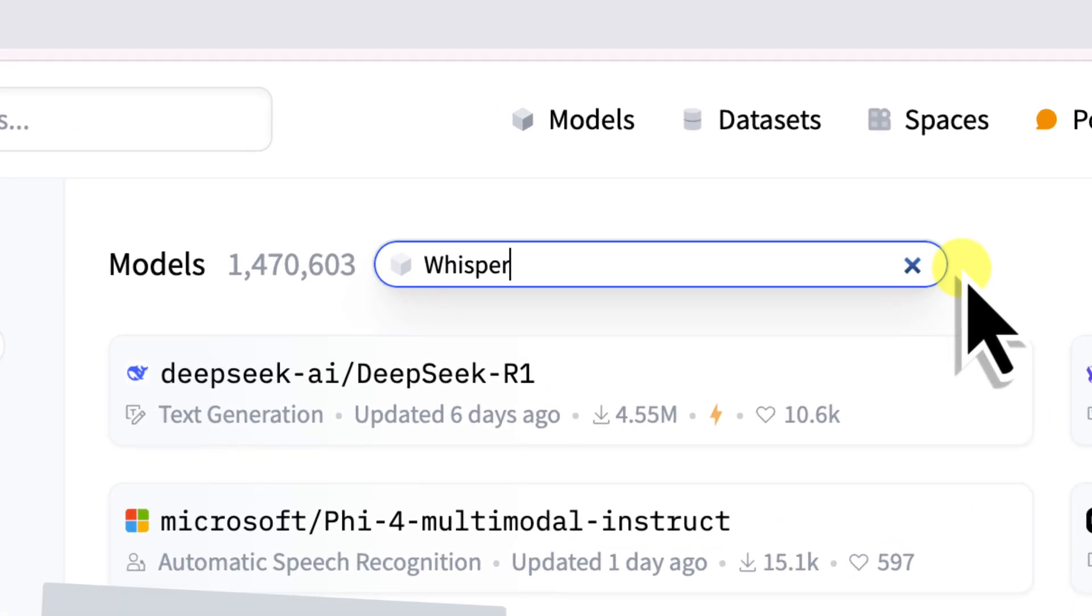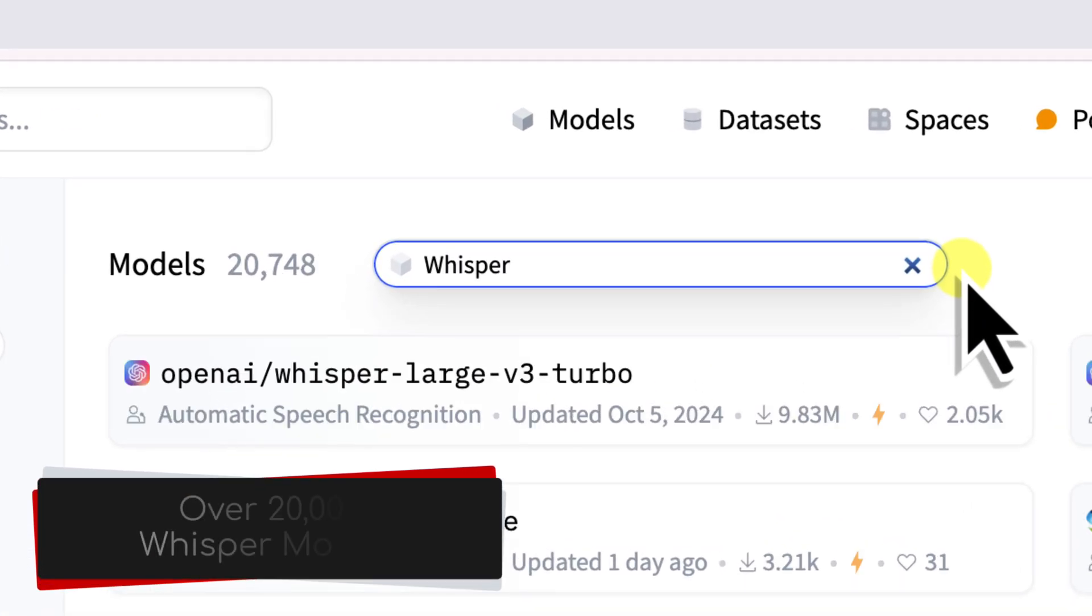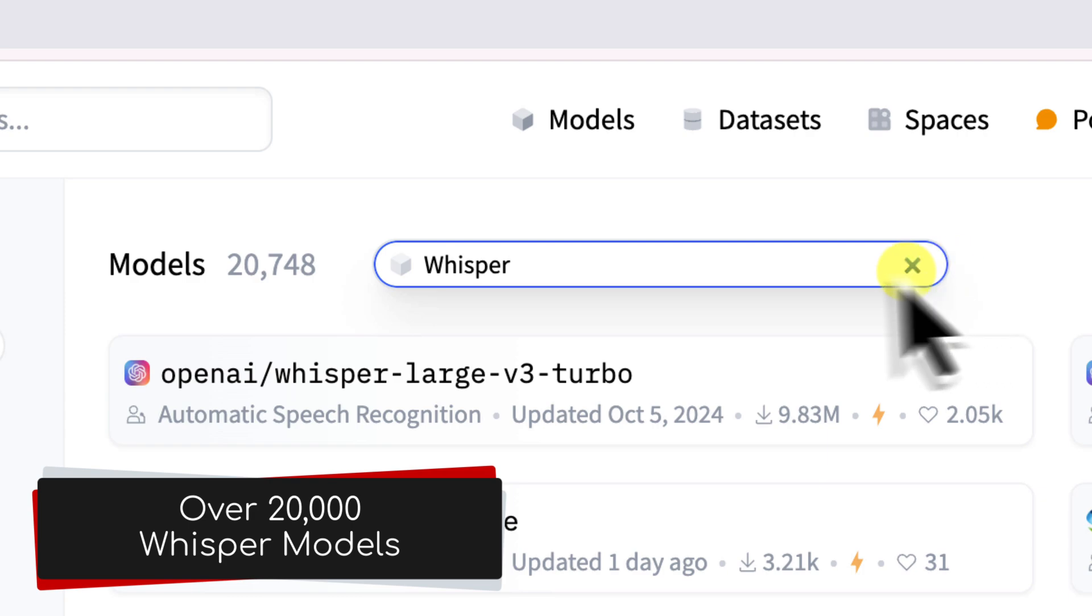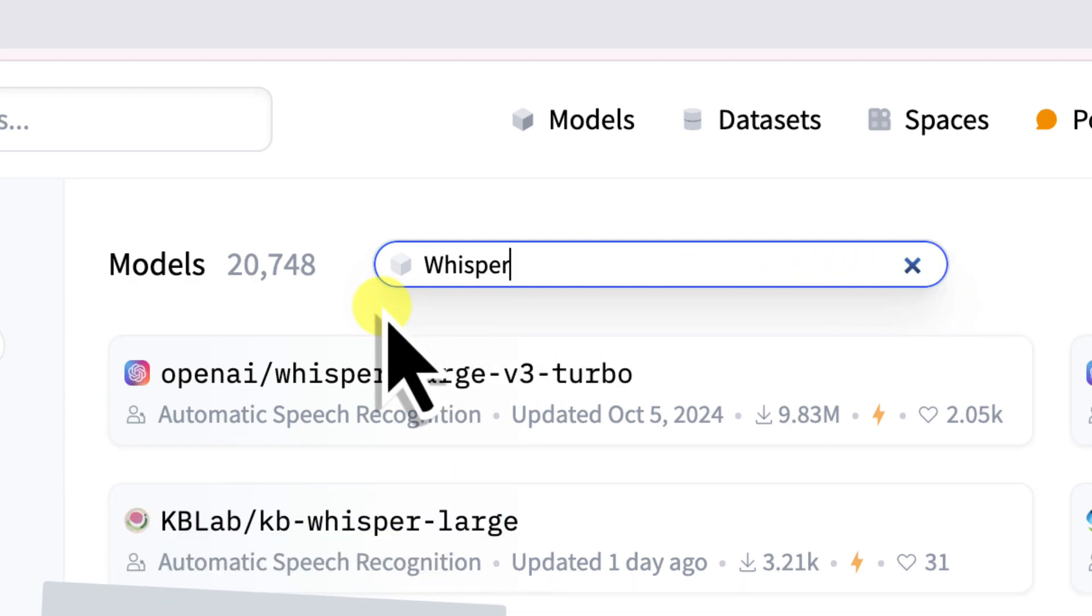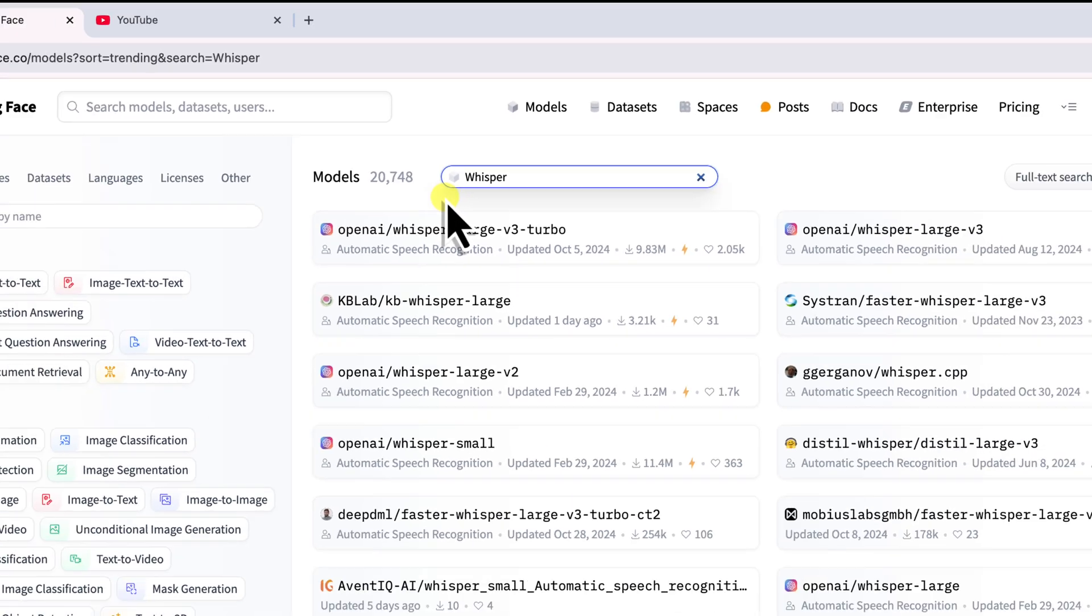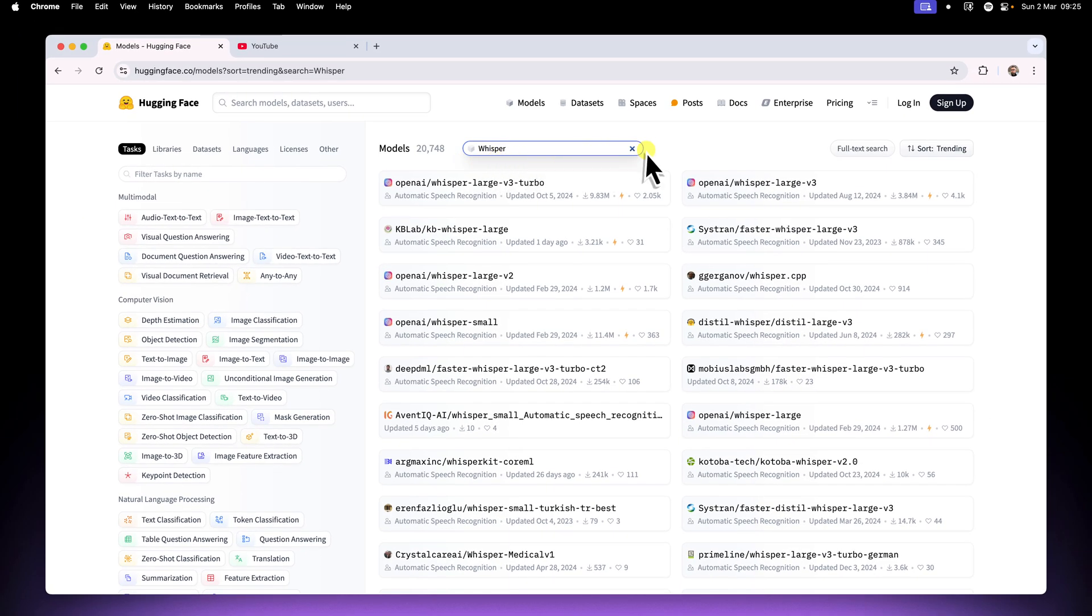Now, while there are tons of Whisper models out there, not all of them are in this GGML format. Now, there are also some ways to convert them, but that's a little bit more advanced. So for today, we're going to stick to finding ready to use GGML models.